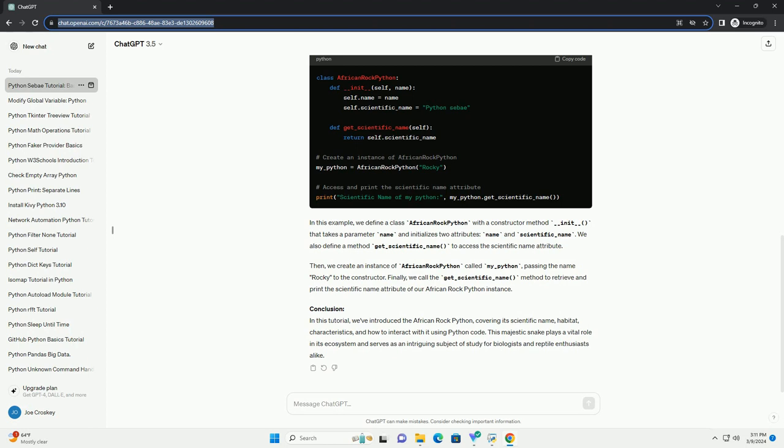Conclusion: In this tutorial, we've introduced the African Rock Python, covering its scientific name, habitat, characteristics, and how to interact with it using Python code. This majestic snake plays a vital role in its ecosystem and serves as an intriguing subject of study for biologists and reptile enthusiasts alike.